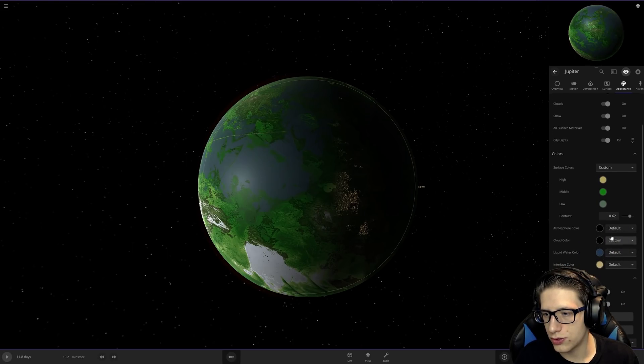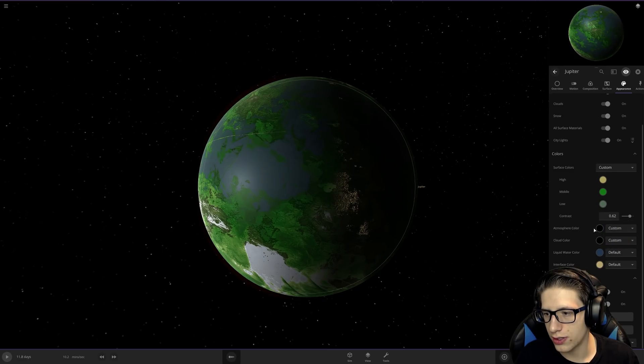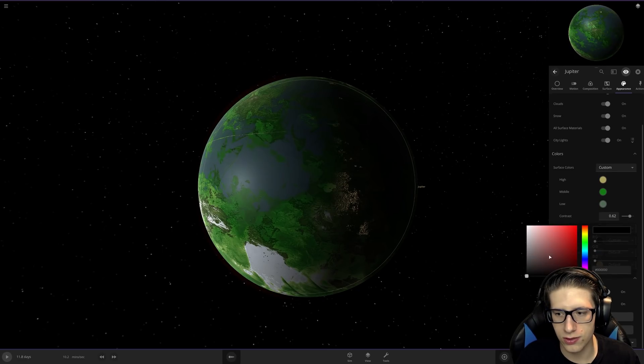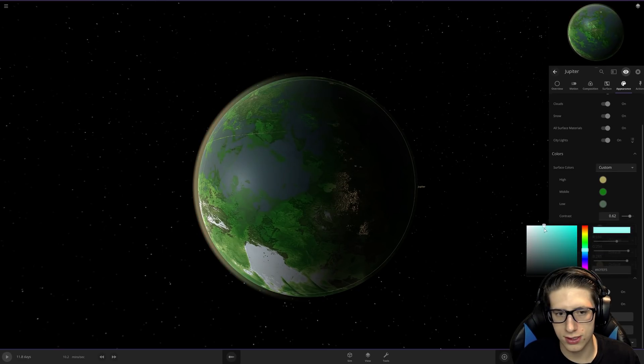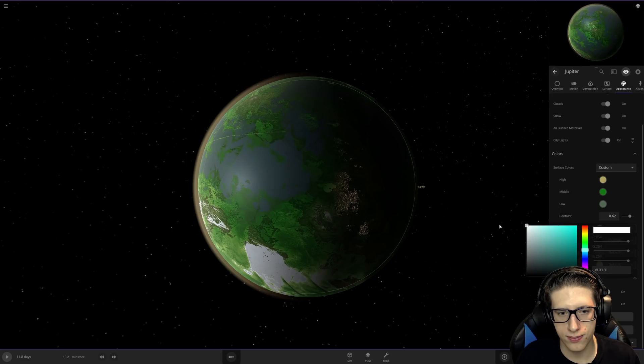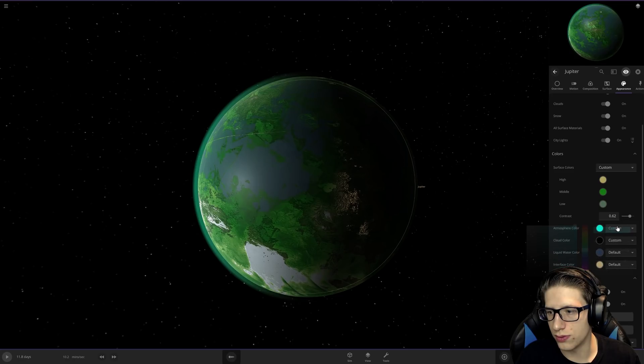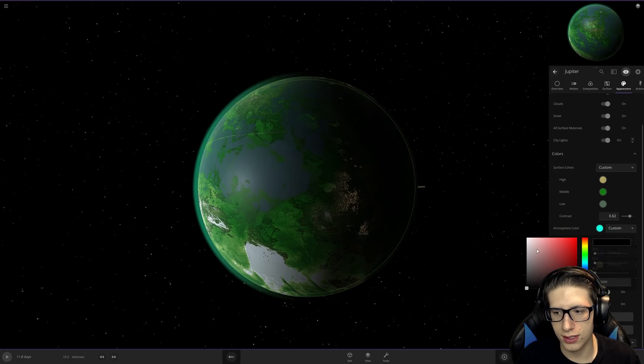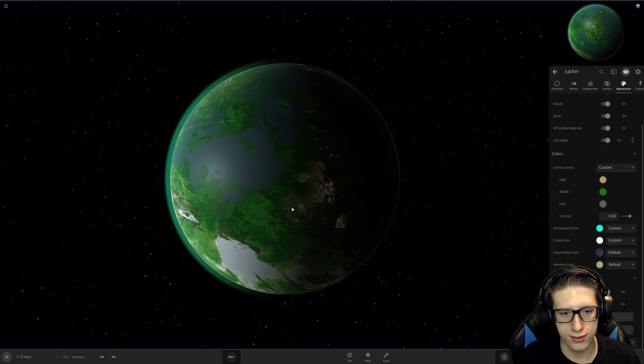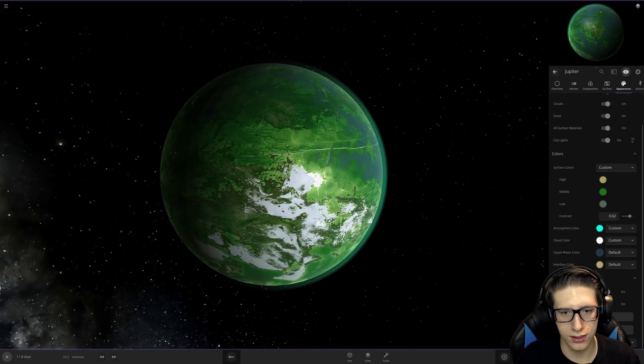We'll go ahead and do a custom atmosphere color and a custom cloud color so that you can actually see them. Cloud color, we'll go with white clouds, that's normal, right?